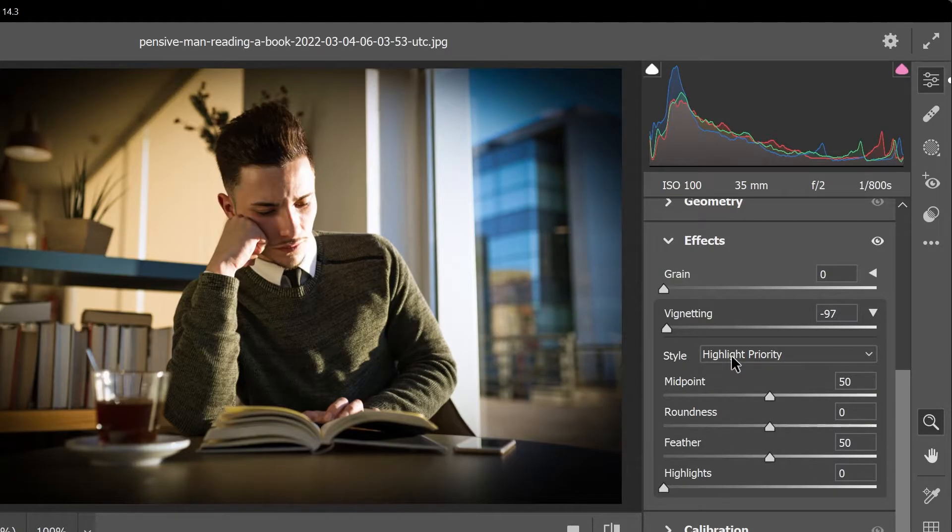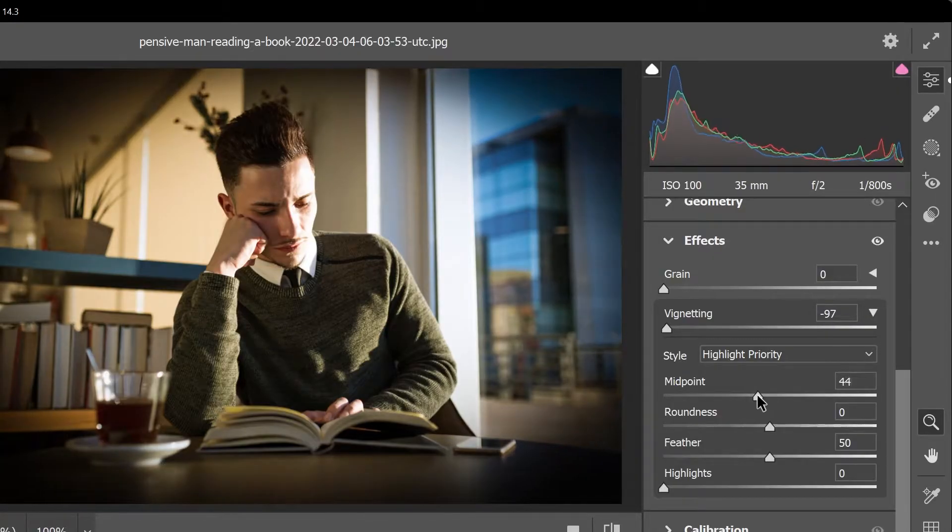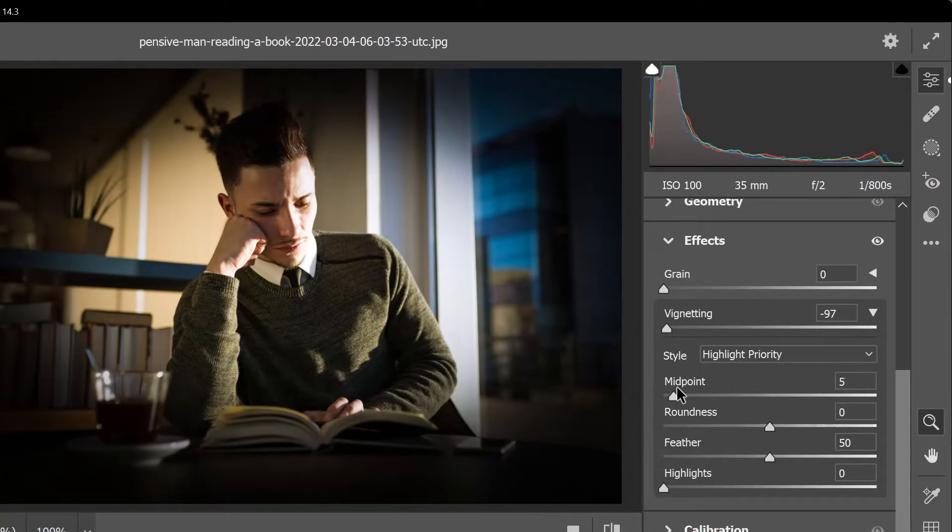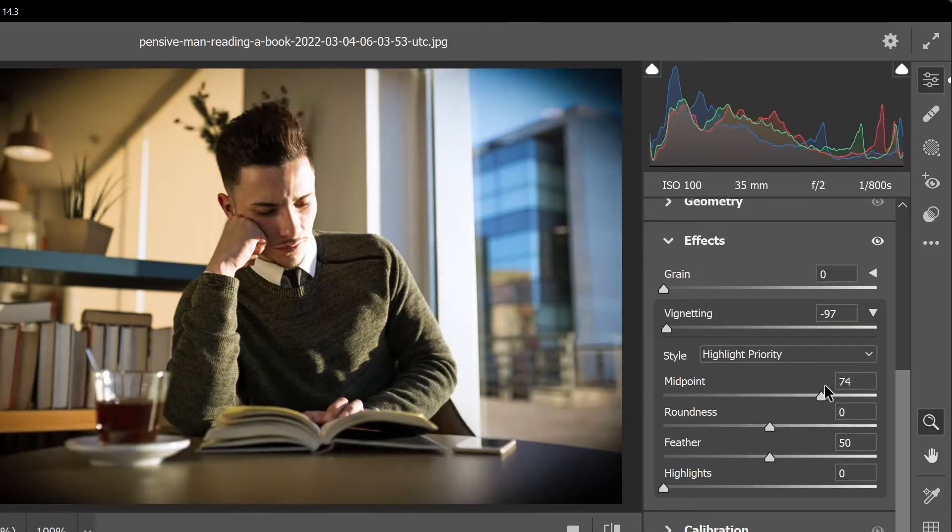Let's set the style to highlight priority and you can use the midpoint slider to move the vignette to the center or make it only appear on the edges.